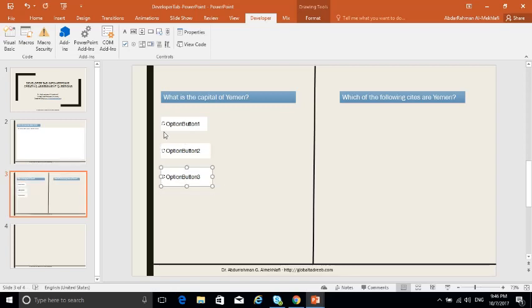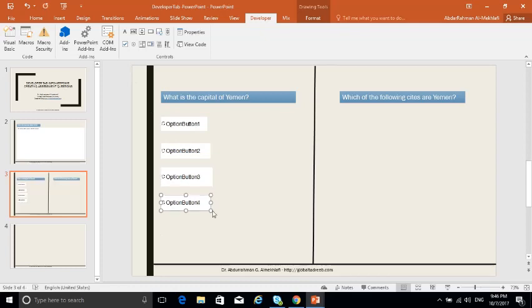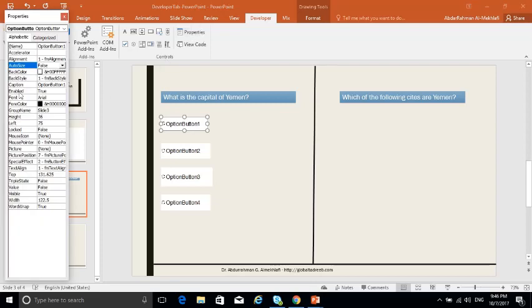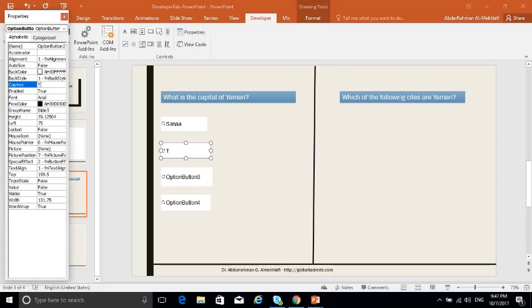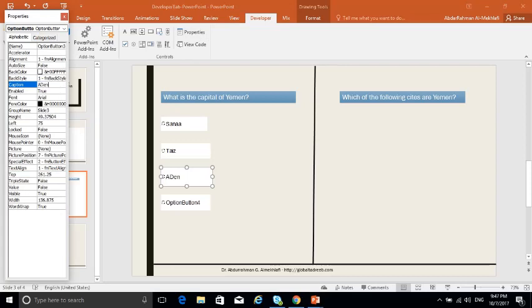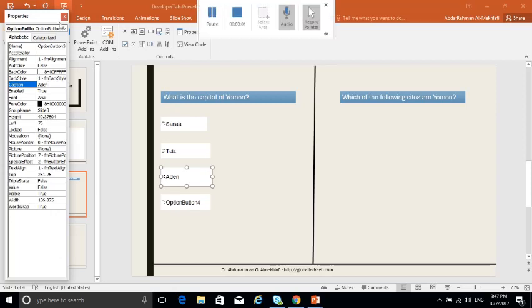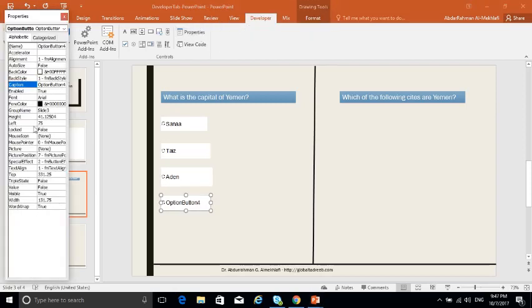Suppose the choices are three or four — it doesn't matter. Once drawn, you need to change the caption. Go to Properties and type, for example, 'Sanaa' for the first option. Then click on the next one, go to Properties, and change it to 'Aden', and so on. You can also change the font size as you like.